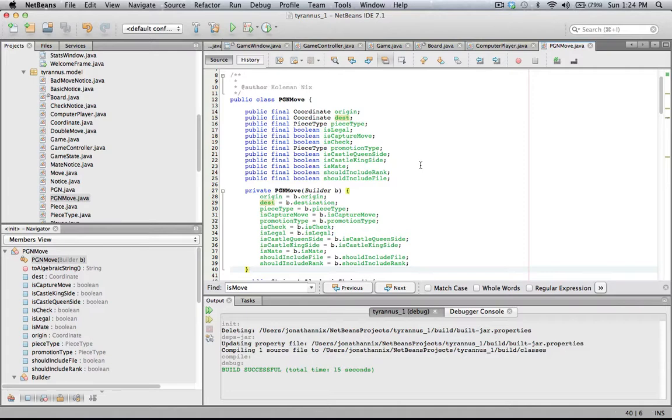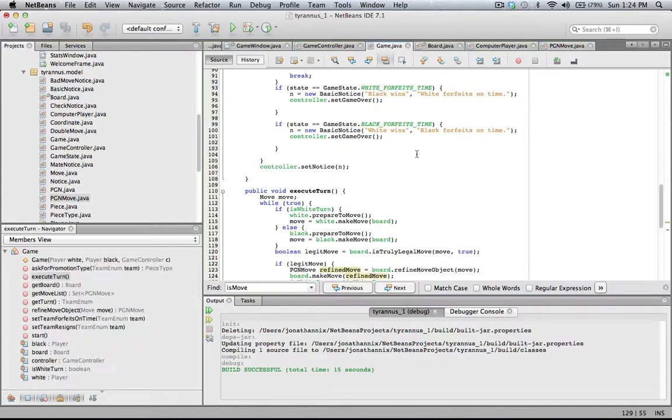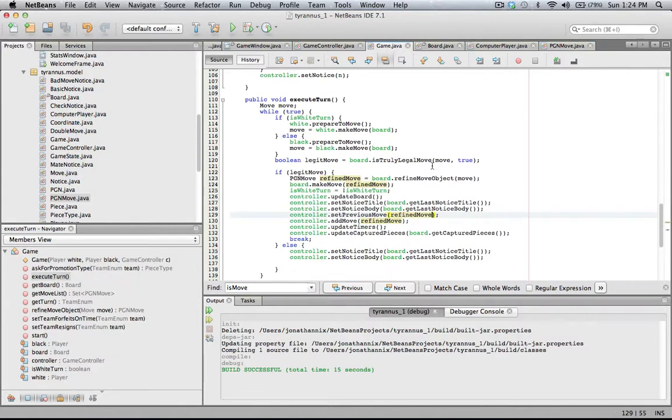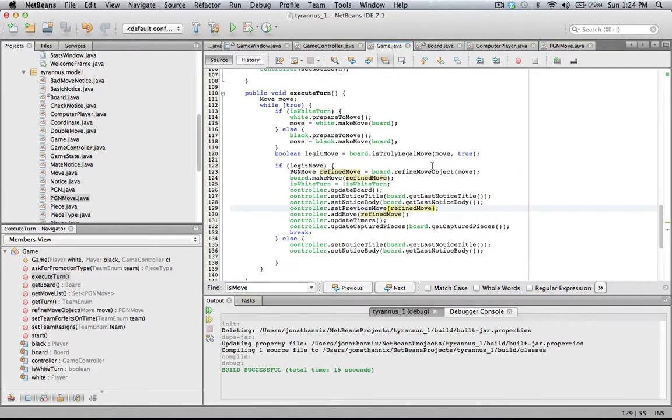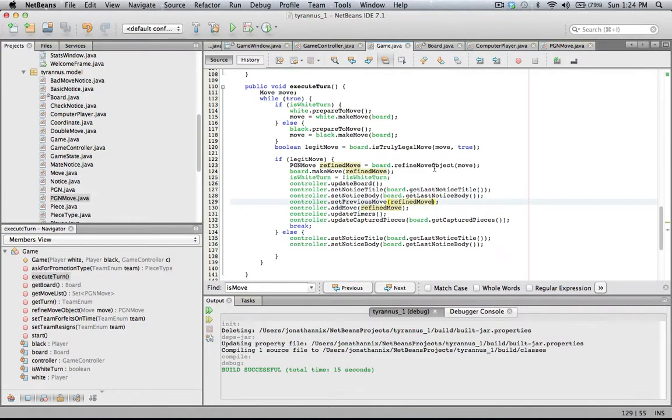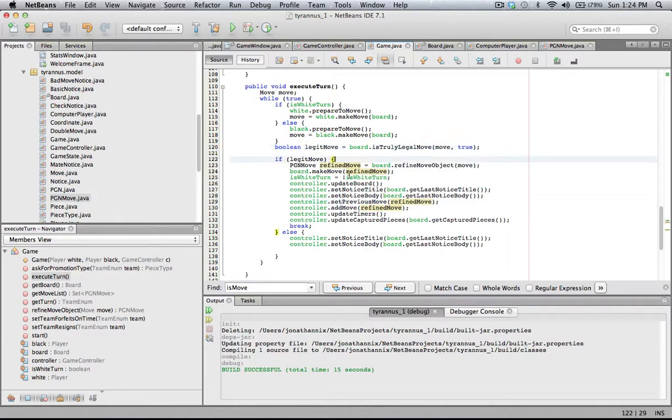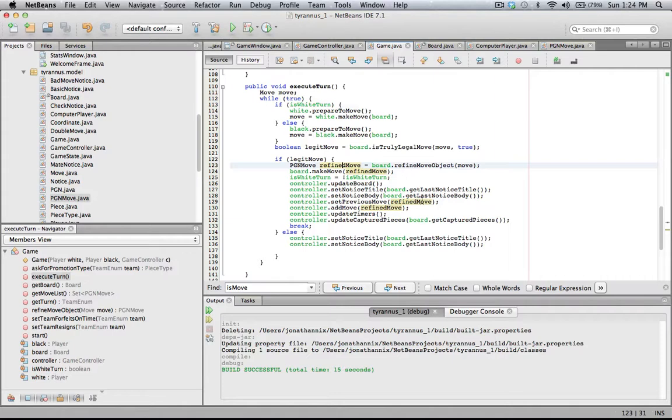We only create a PGN move class after we make sure the move is okay, and then if it's okay we get a PGN move of it. So we call RefineMove and then we send that RefineMove back to the controller.